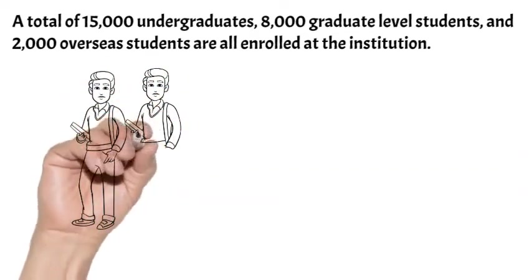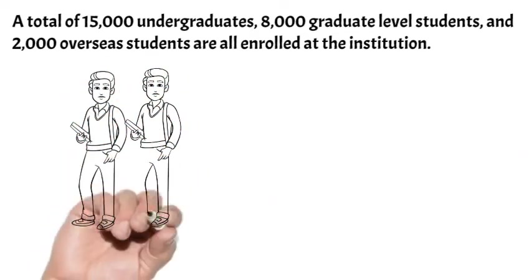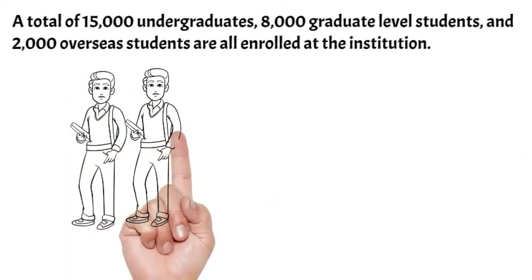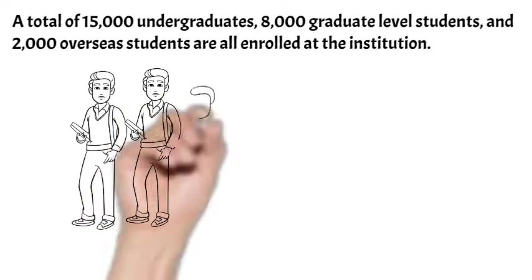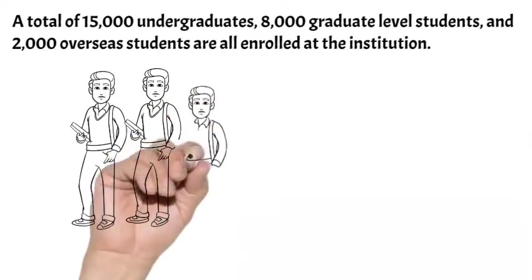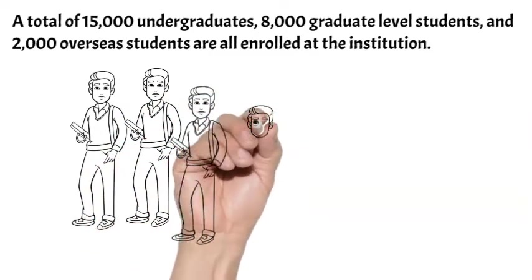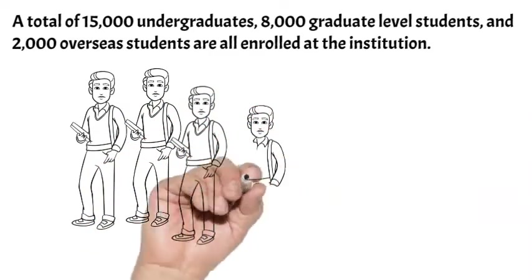The campuses are Suita, Toyonaka, Mino, and Nakanoshima. More than 3,600 part-time staff members are employed to teach them.